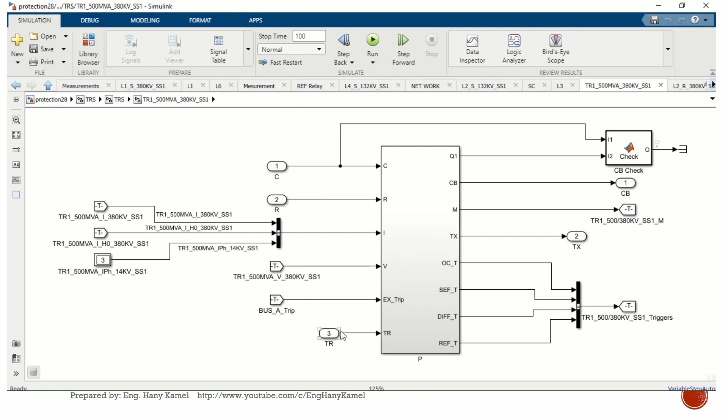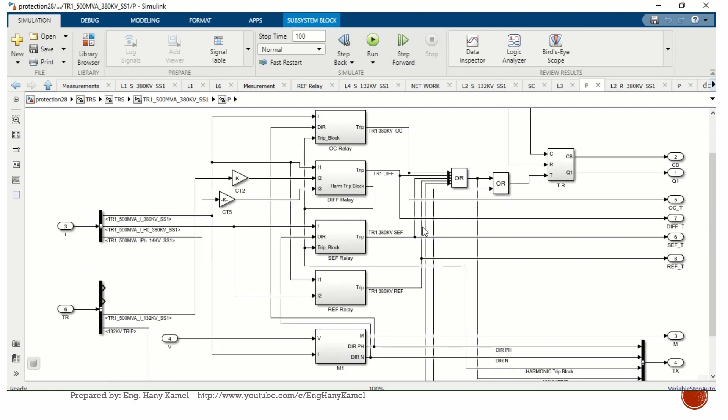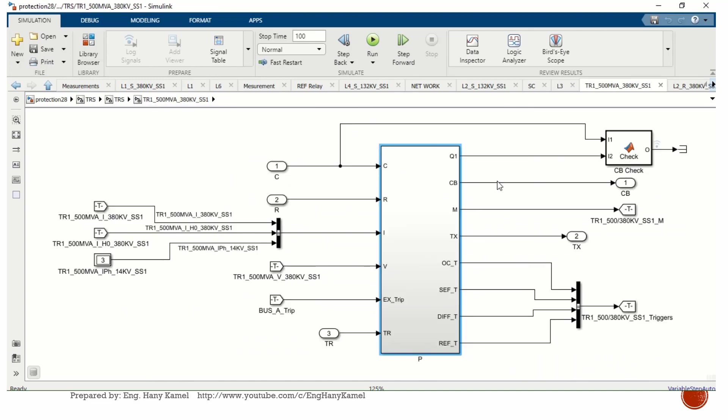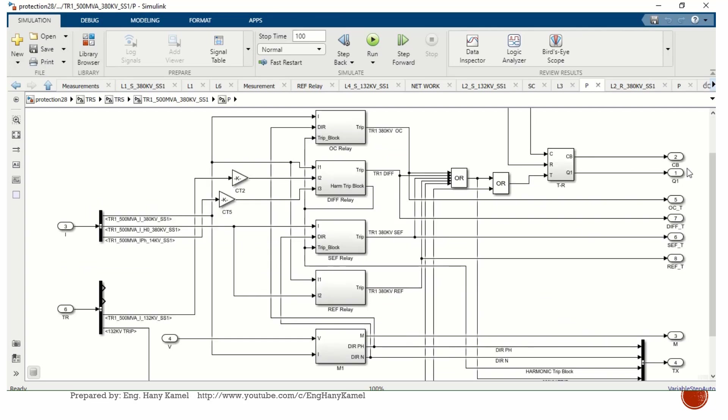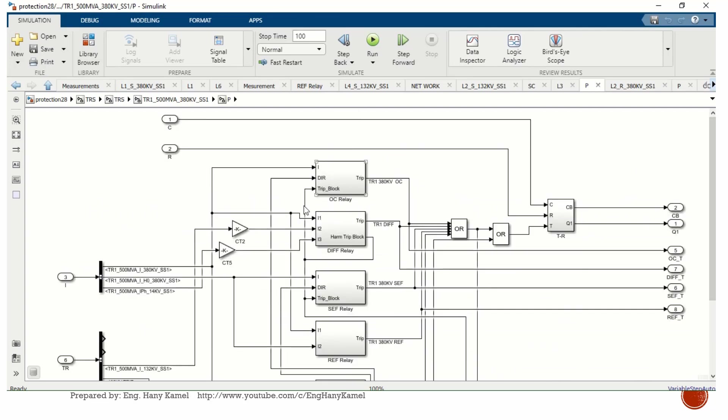Here the lockout relay. This one is for indication, some signaling or indication. This one is the lockout relay with overcurrent, differential relay, sensitive earth fault, restricted earth fault.